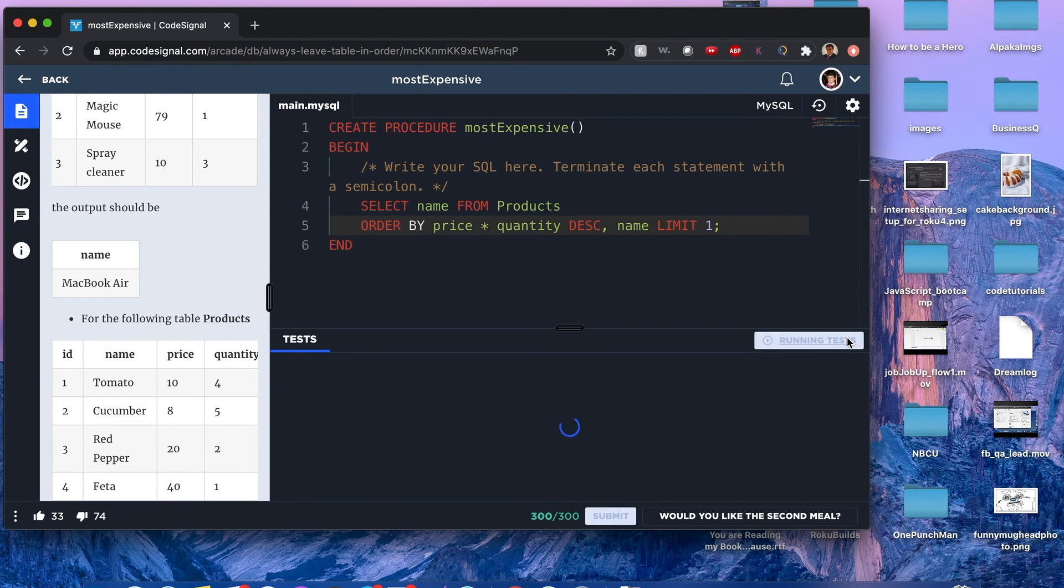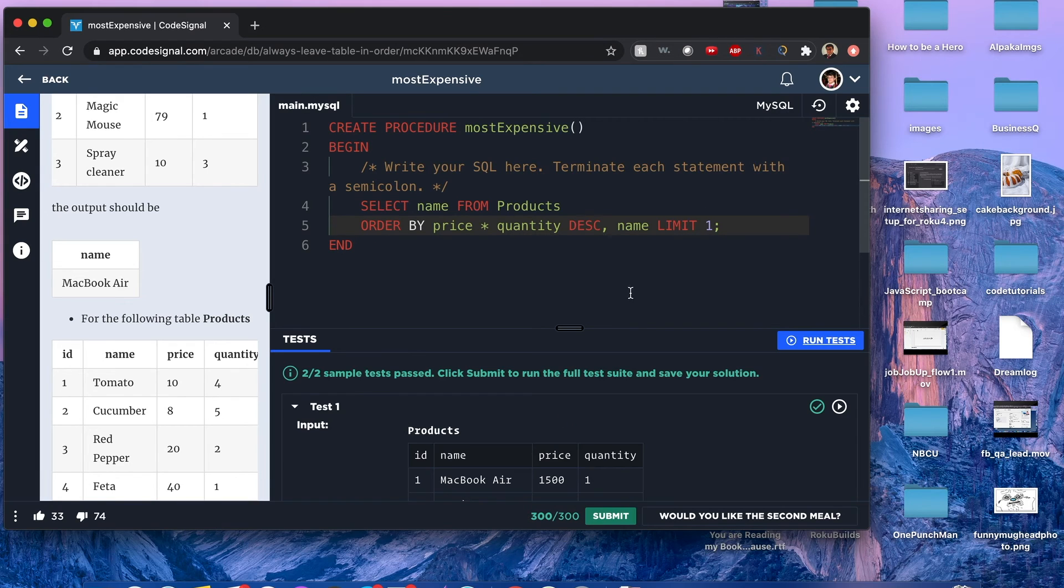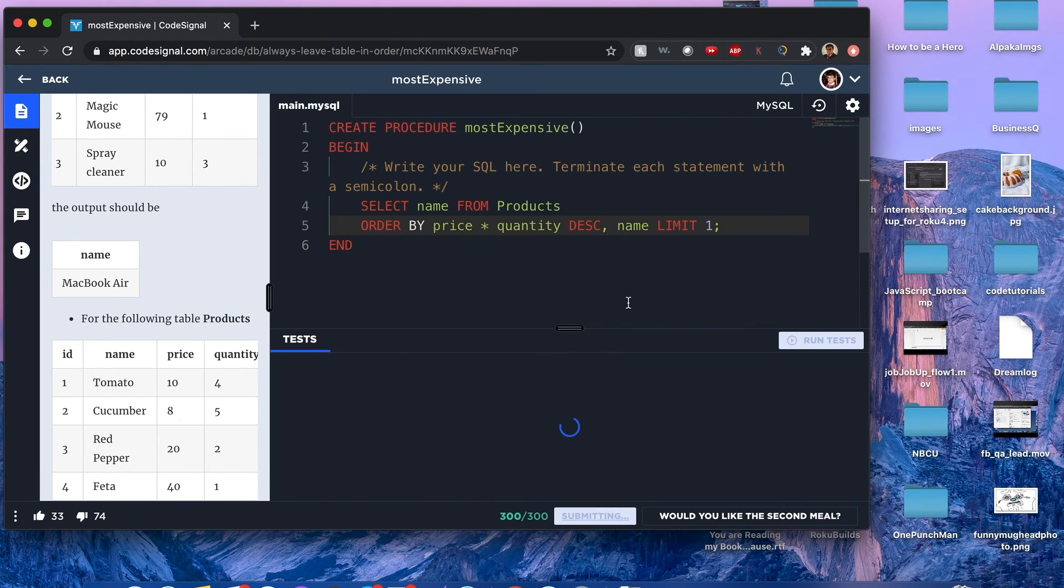Okay, if I hit submit, this should also pass. Awesome!